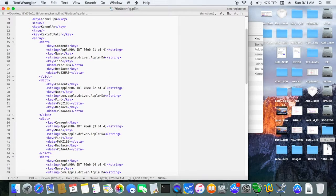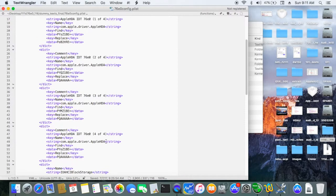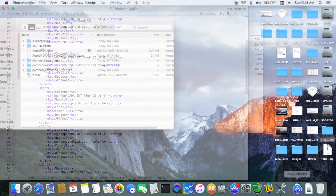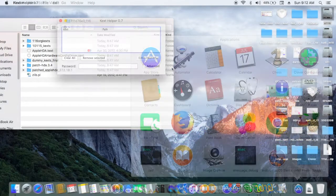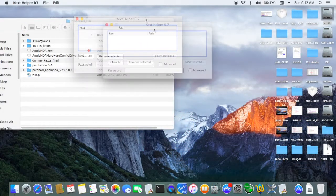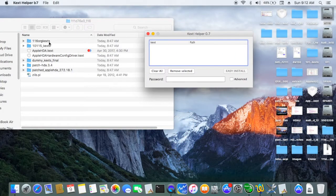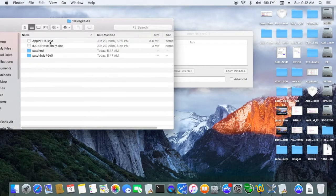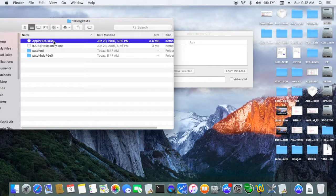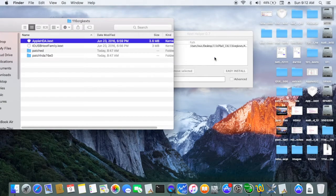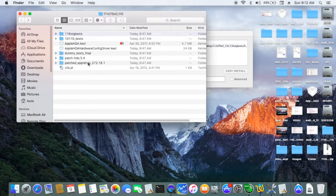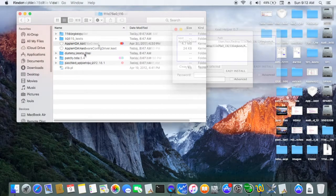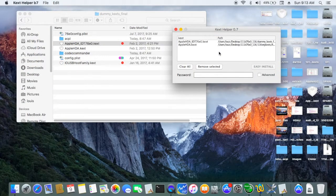One of four, two of four, three of four, and four of four. Install this kext helper. So we're going to install the original Apple HDA and also the dummy, so I want to install these two guys.